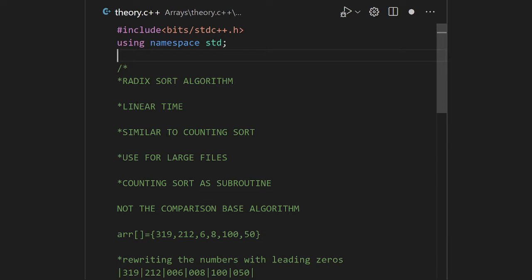A question arises: if we have counting sort, why do we need another algorithm? There are some demerits in counting sort which are solved by Radix Sort. In counting sort, if we have k range, it is possible that k could be n-squared, causing time complexity to go from linear to quadratic. This does not happen in Radix Sort, which always takes O(n*d) time — always linear time complexity.